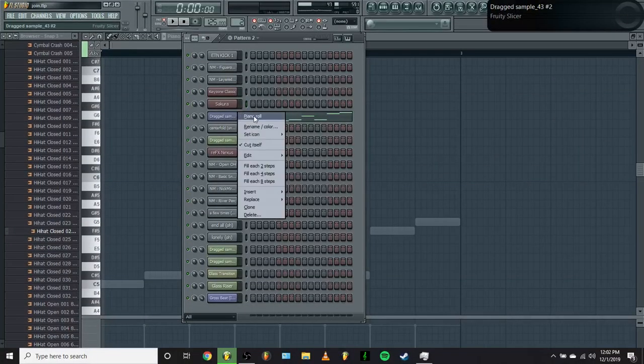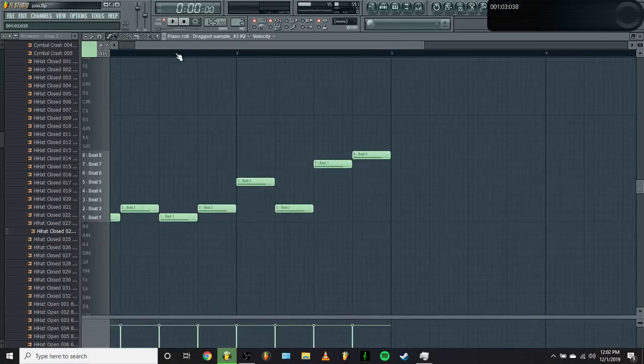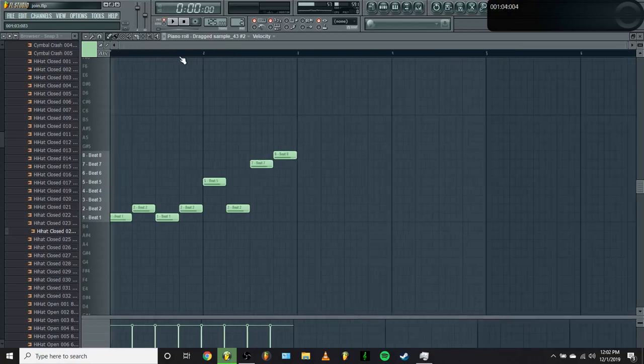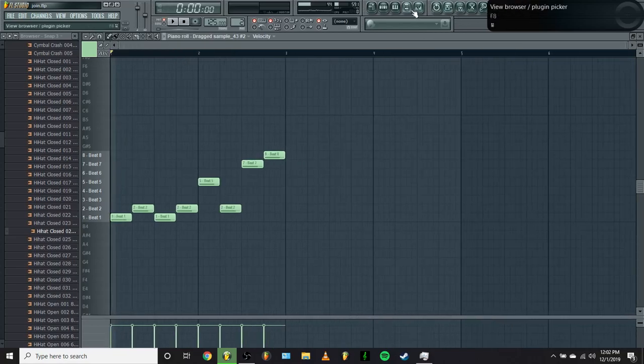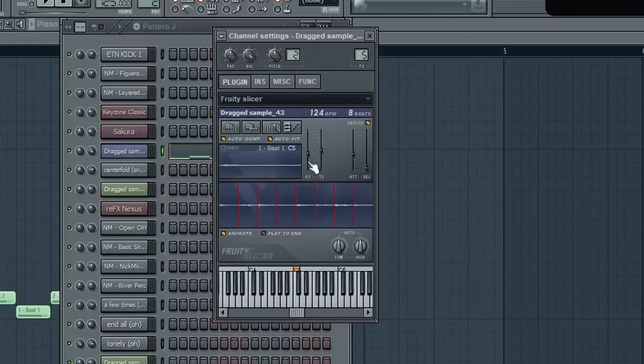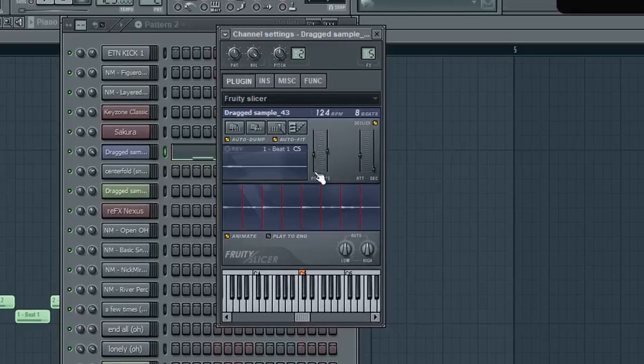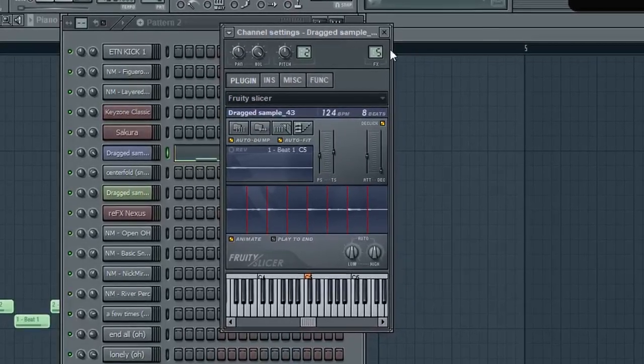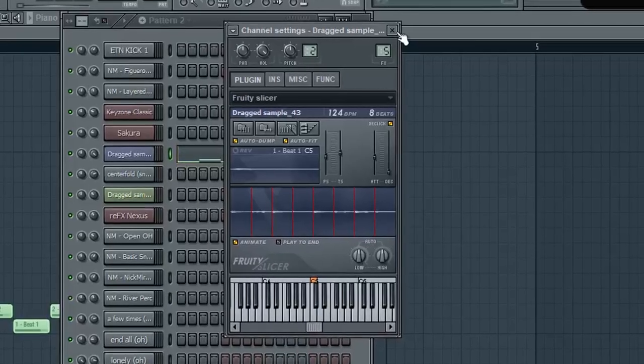So after I exported the melody, I wanted to chop and screw it to make it a little more interesting. I ran it through Fruity Slicer, pitched it down 200 cents, and then chopped it into a new pattern.